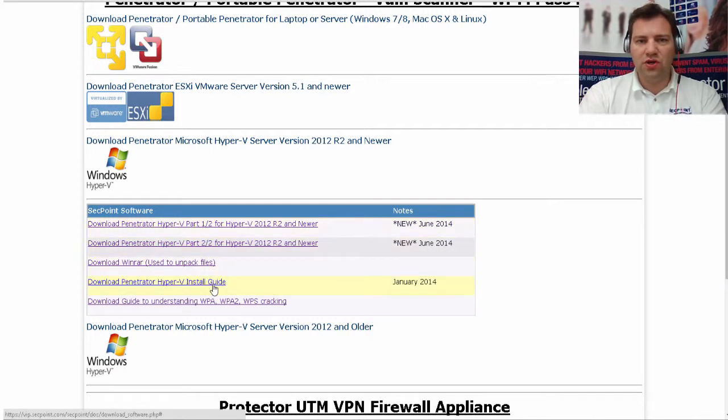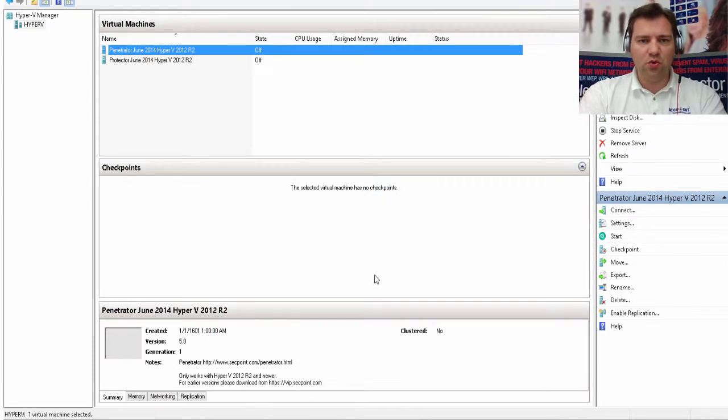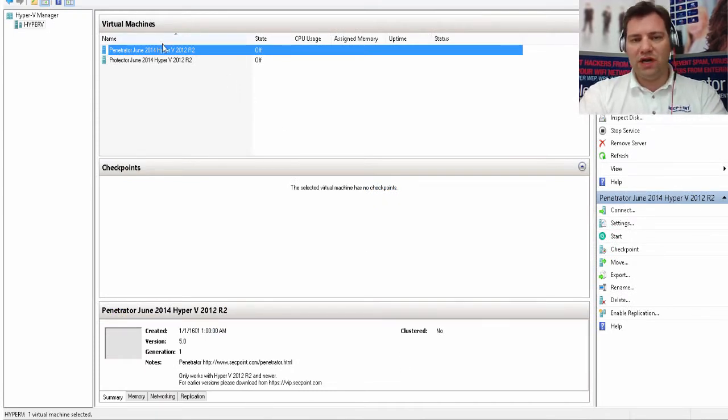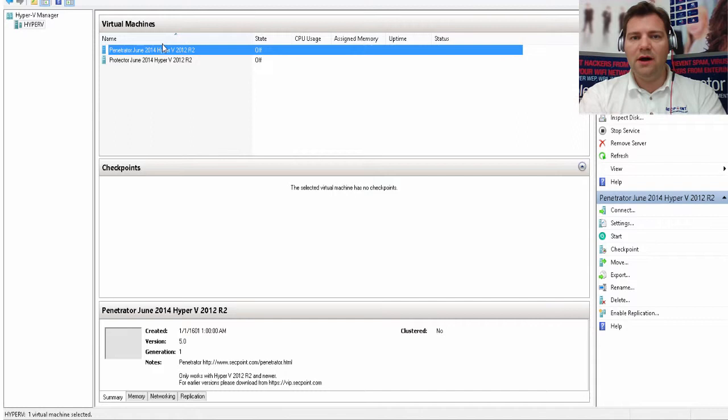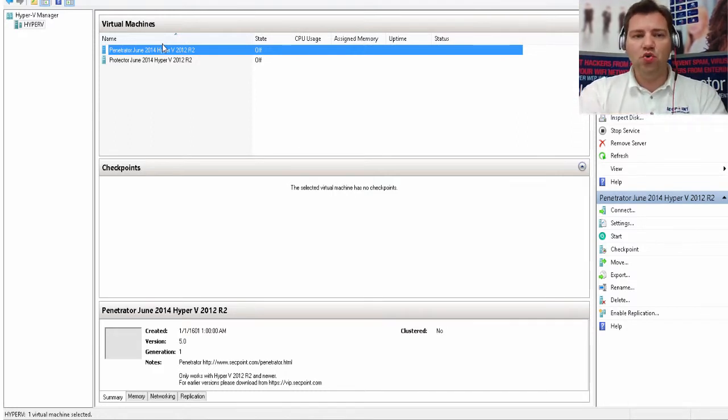You can also download the Hyper-V installation guide. Now we go to the Hyper-V manager and we can see right here, I am connected to my Hyper-V server. You can connect from your laptop or from a workstation so you can easily manage it.